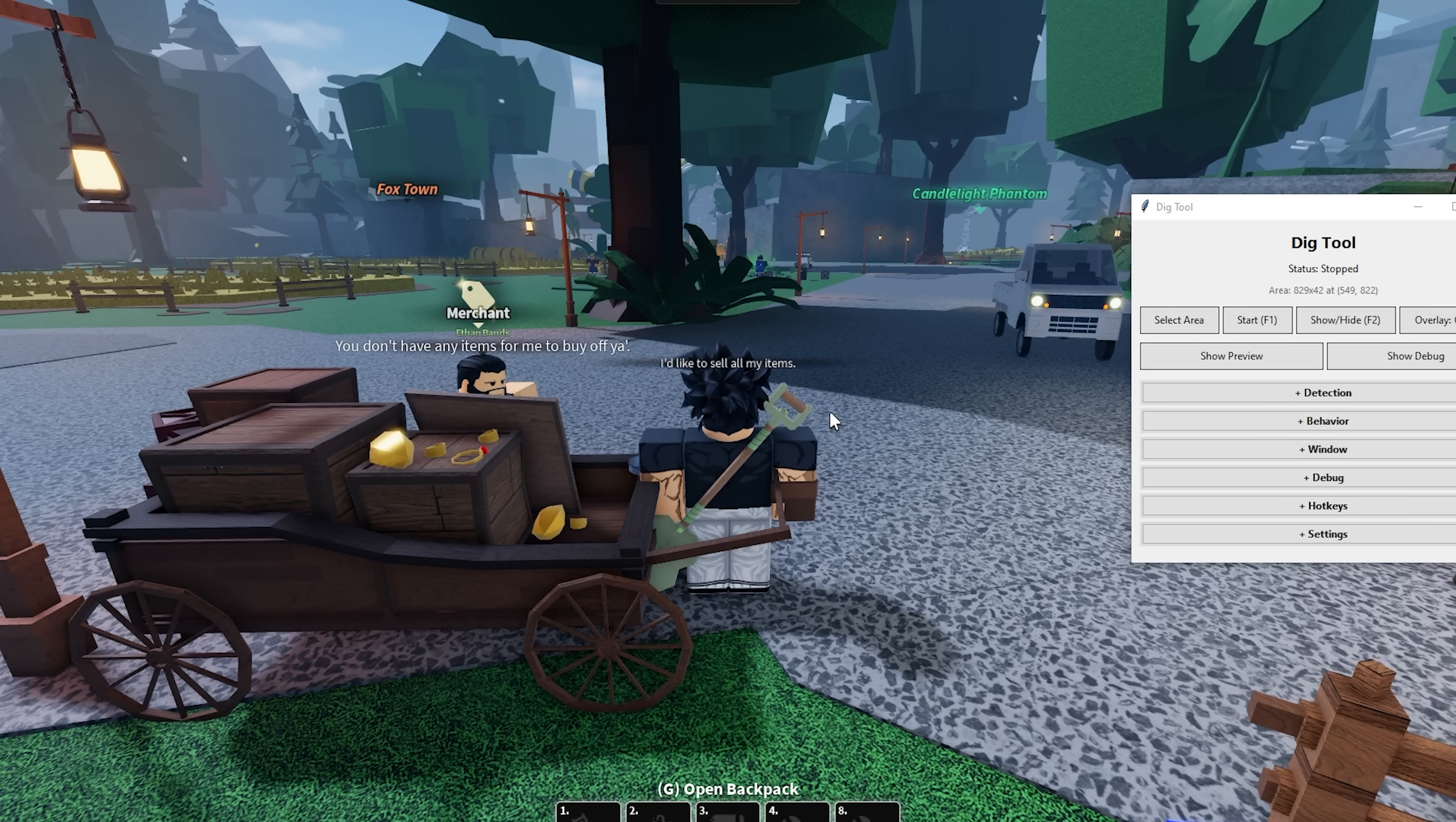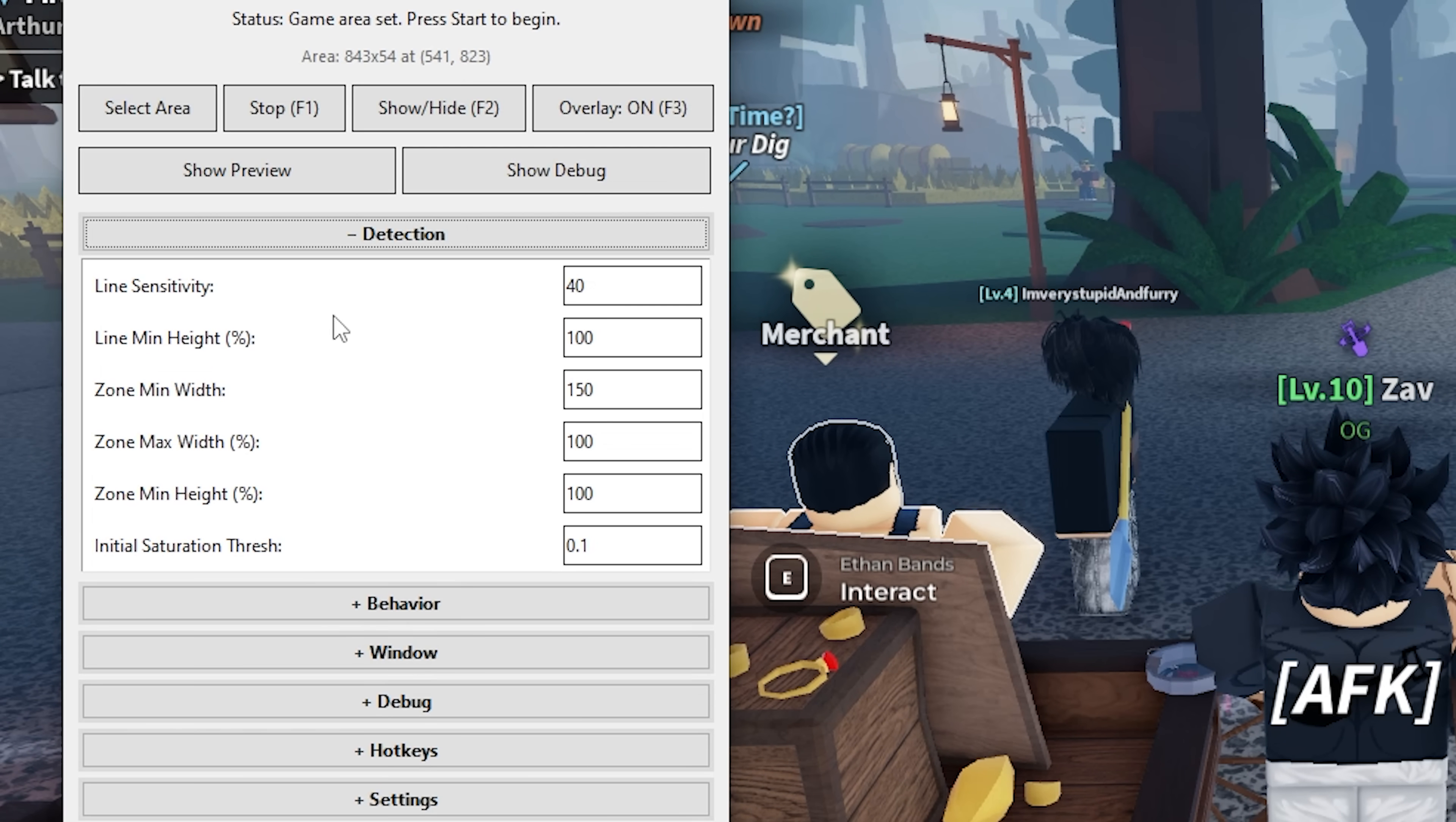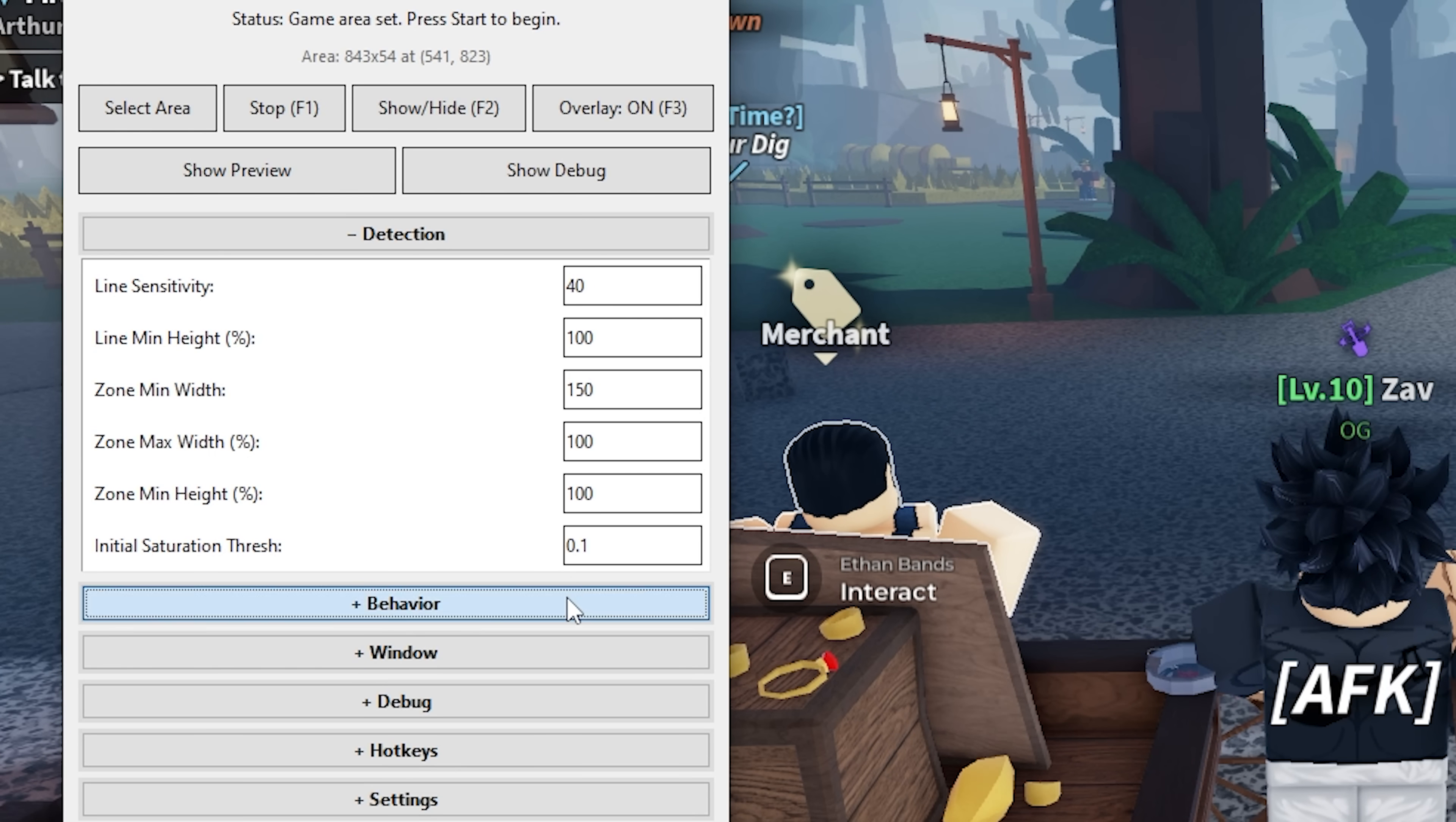So what you want to do is basically just go to the detection, open it. And you want to put in 40 for the first option, 100 for the second, 150 for the third, 100 for the fifth, 100 for the sixth option, and for the last option, 0.1.